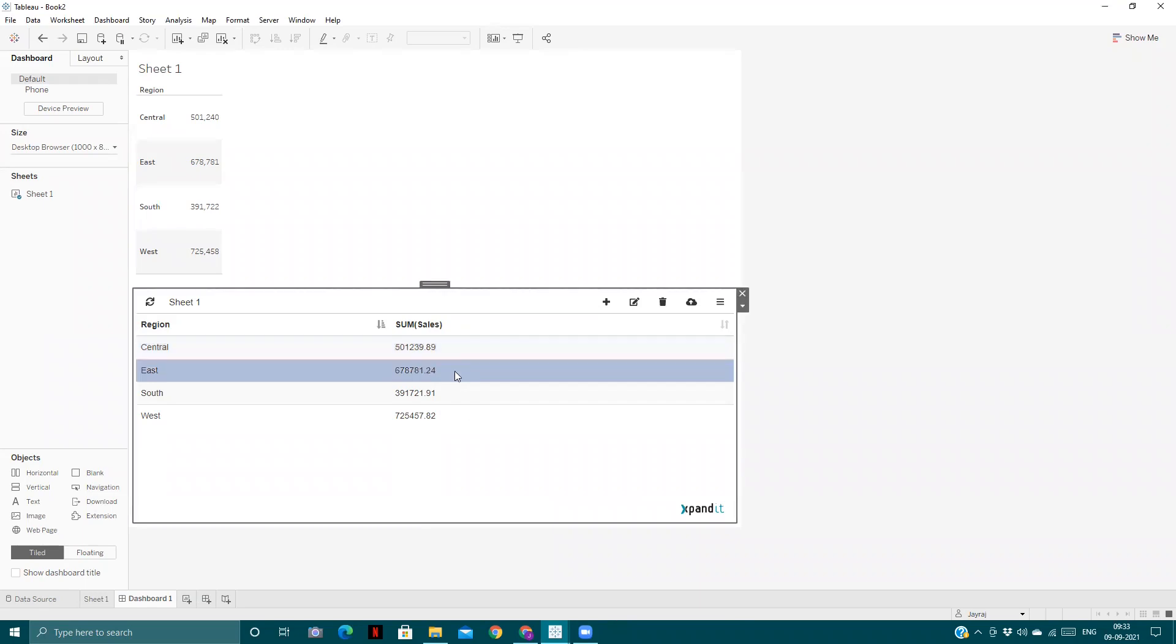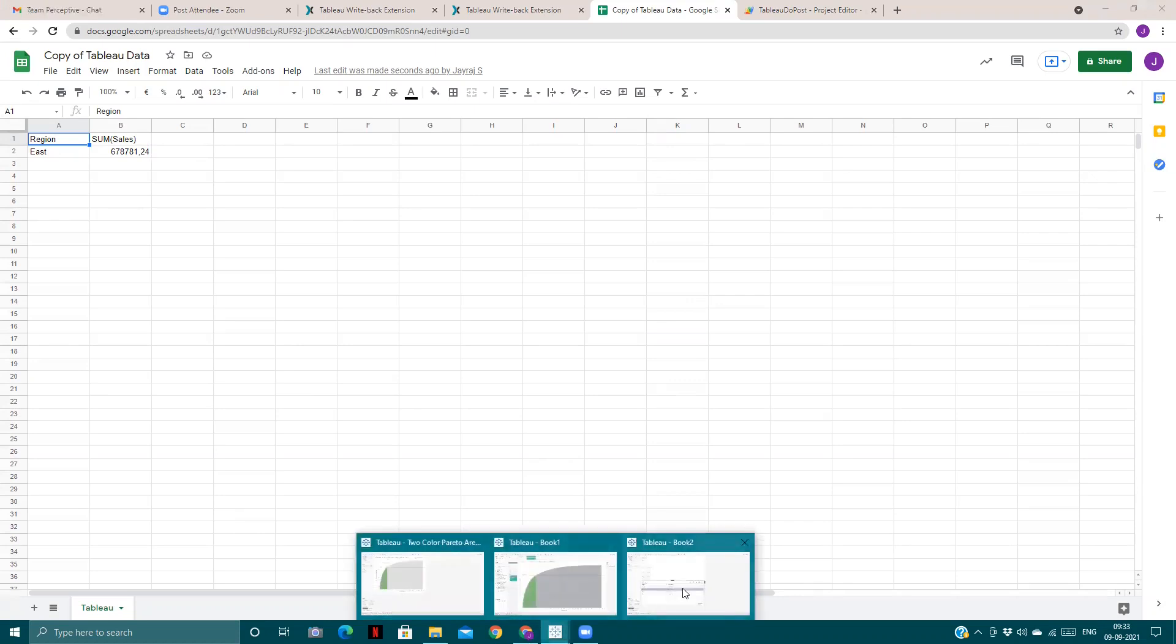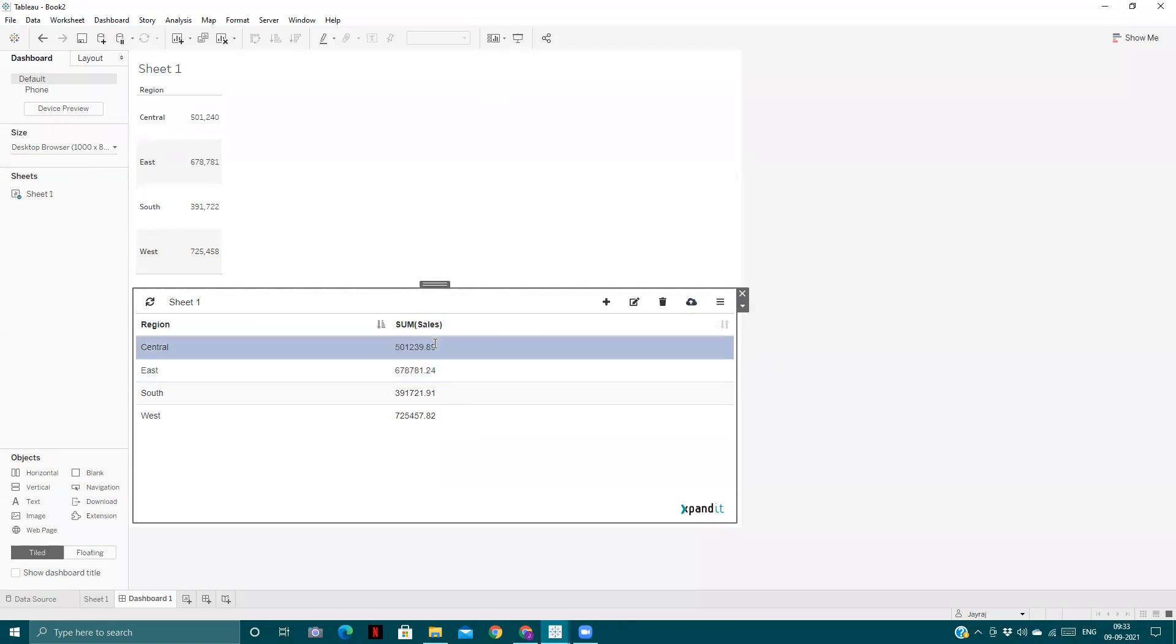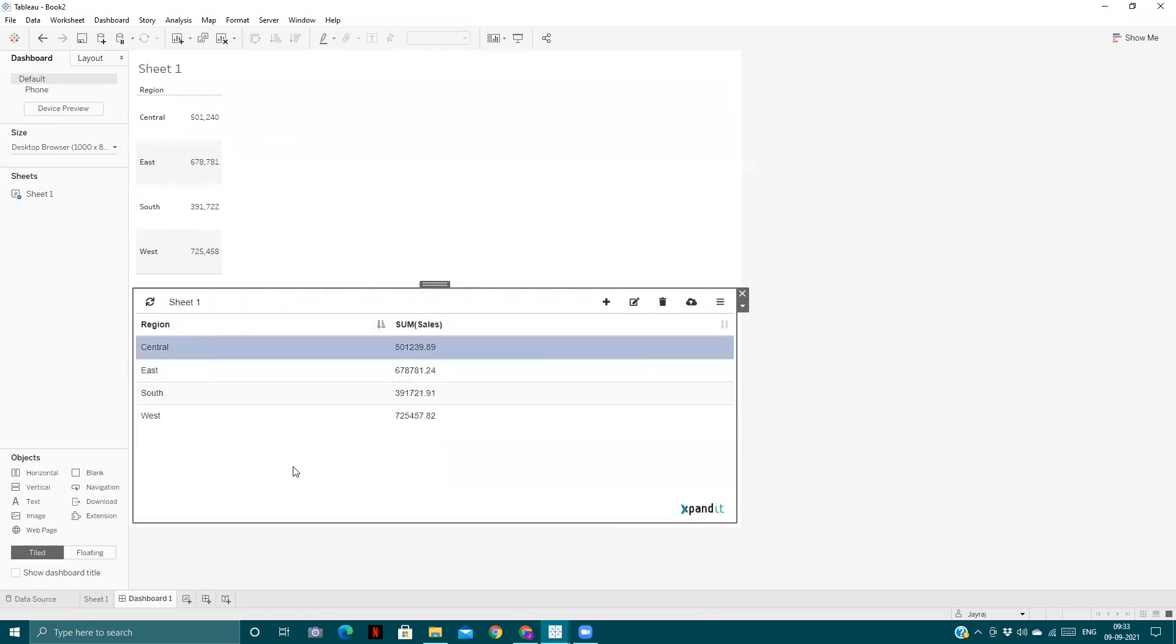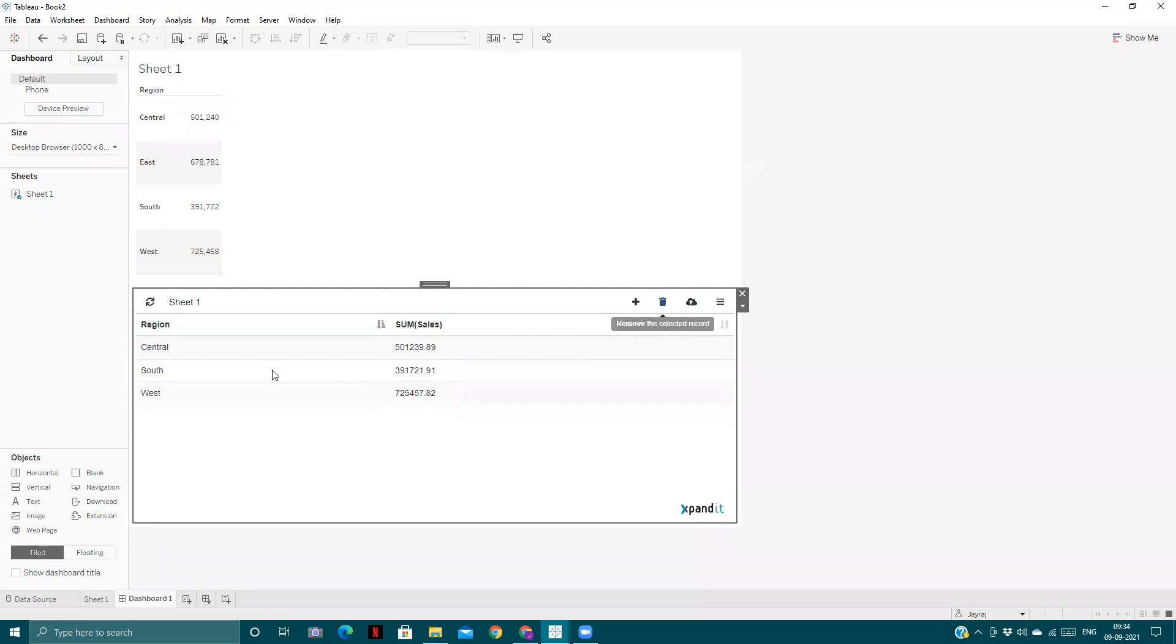Now if I select the East one, we'll send the data. It has been successfully sent. If you see here, it will have region and sum of sales. This is how we can push back any value from the Tableau dashboard to other data sources. It has other options also, like you can add a new record along with existing records, edit records that are already there, or remove records.